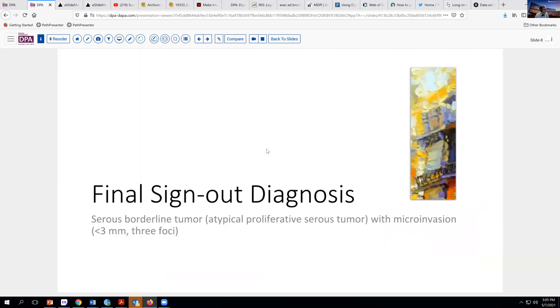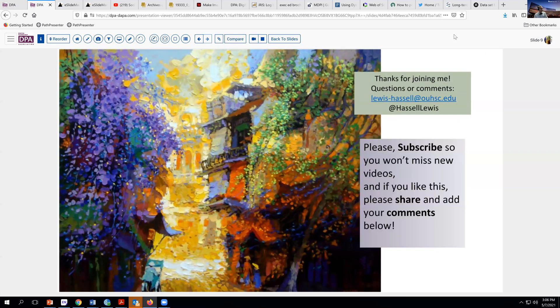Our final sign-out diagnosis on this case is atypical proliferative serous tumor, or borderline tumor, with microinvasion. We found two foci less than three millimeters on one slide, and one on an additional slide, for a total of three foci. Thanks so much for joining me. If you like this video, please subscribe and share it with your colleagues. We always welcome your comments, either directly or in the form of comments beneath the video. Until next time, thanks so much for joining us.